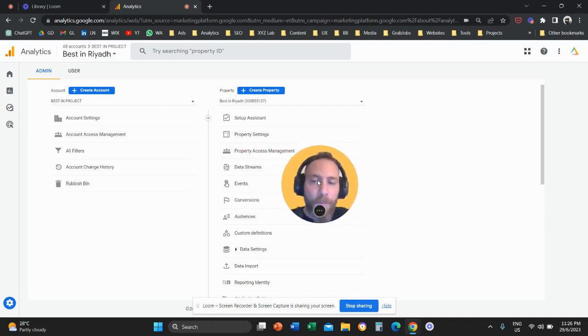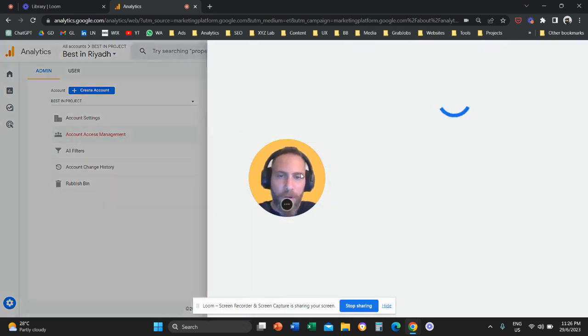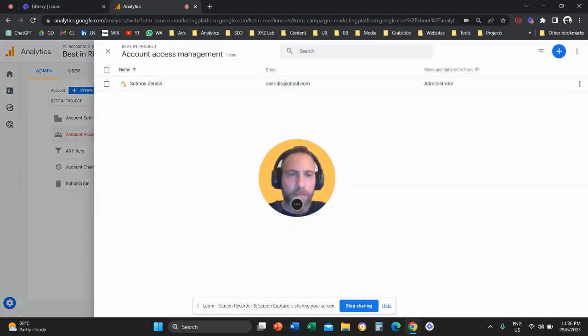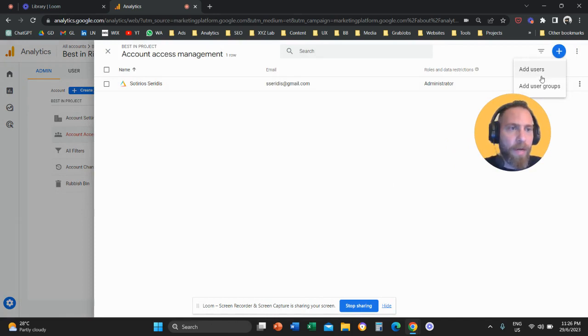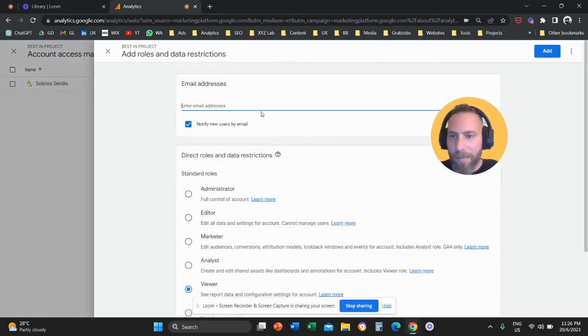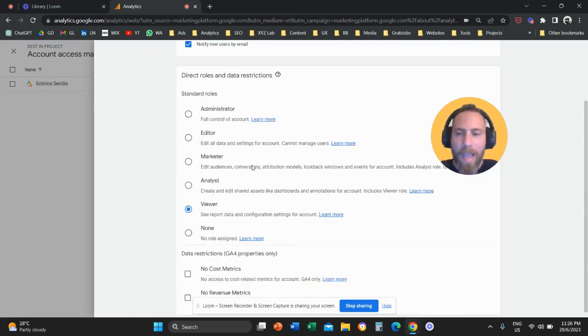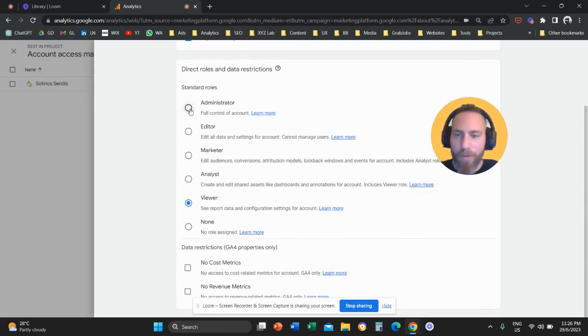So in both cases, you're going to click on the option, you're going to click on the plus symbol on the top right, you're going to say add users, you're going to type the email address here, and you can select their role.